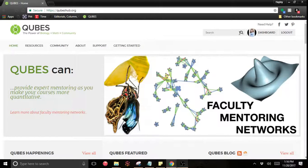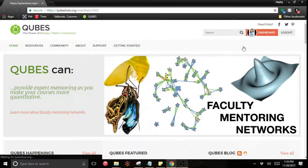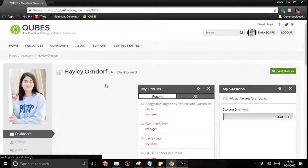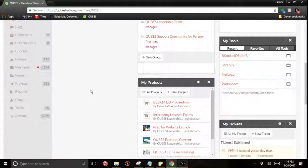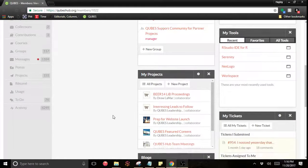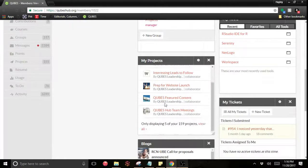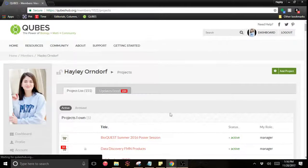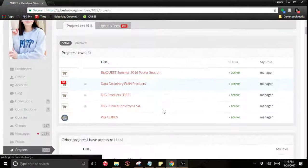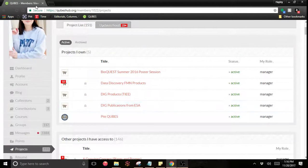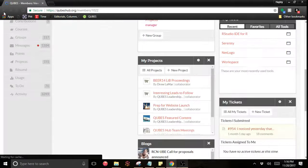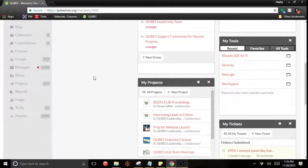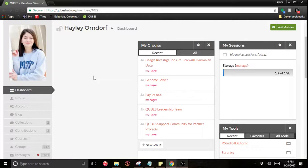To see your projects you can go to your dashboard and you should have a My Projects module to go through and view your projects if you know the project you'd like to publish out of. Or you can publish out of a project that's owned by a group.